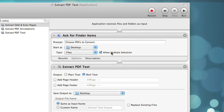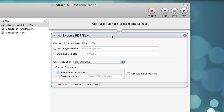You'll notice that when you do this, you get a new section at the top that says 'Application receives files and folders as input,' which means that we can actually delete the Ask for Finder Items action, since we're going to be giving this application input from the Finder directly.